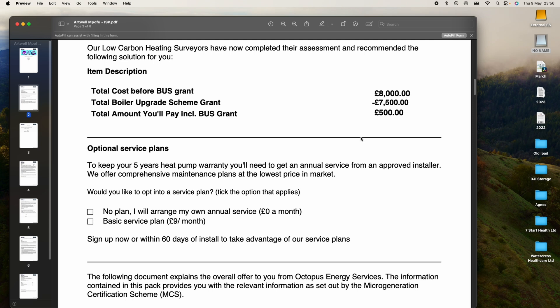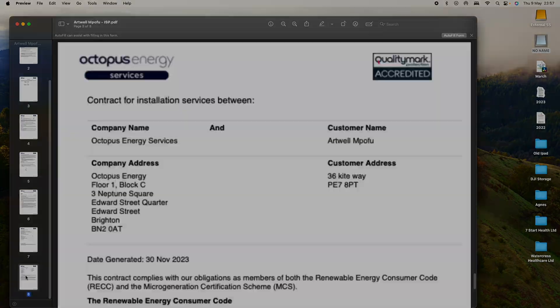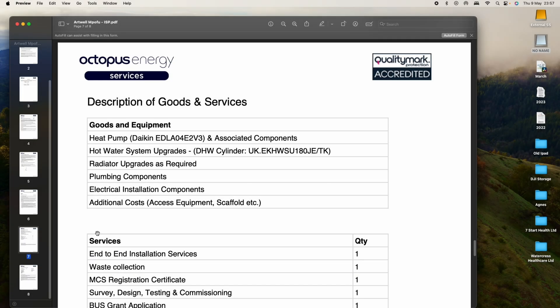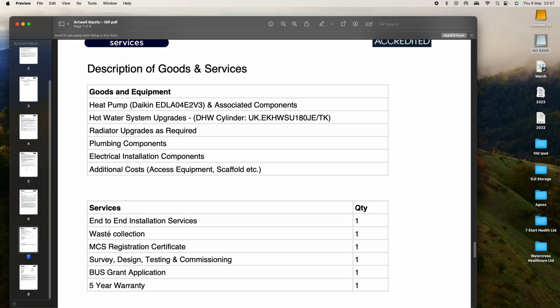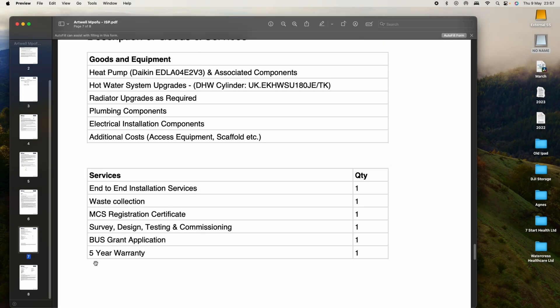Daikin were having a £250 discount for our heat pump installation if we went through with it, and Octopus have also given us a two-year service. As you can see, that is what we ended up paying. In actual fact, if we look at it, it's only £500 that we paid. This is where you see we've got a five-year warranty.